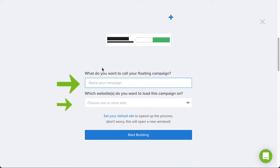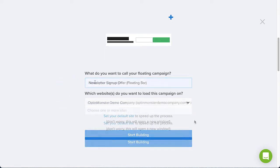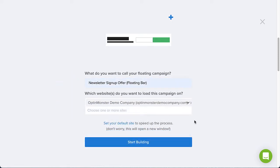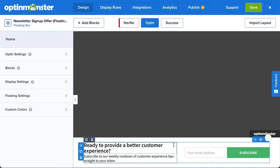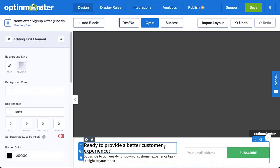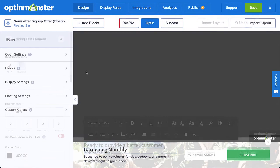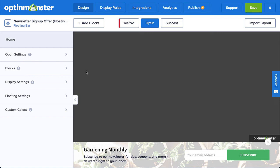Type a name and select the website where you want the campaign to appear, and then click Start Building. In the Builder, customize your design as much or as little as you'd like.